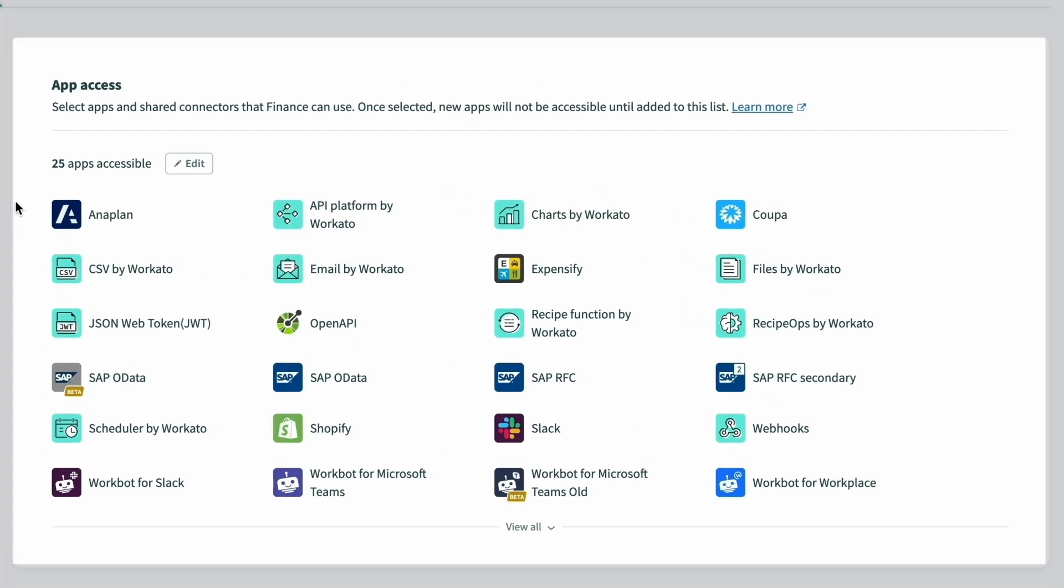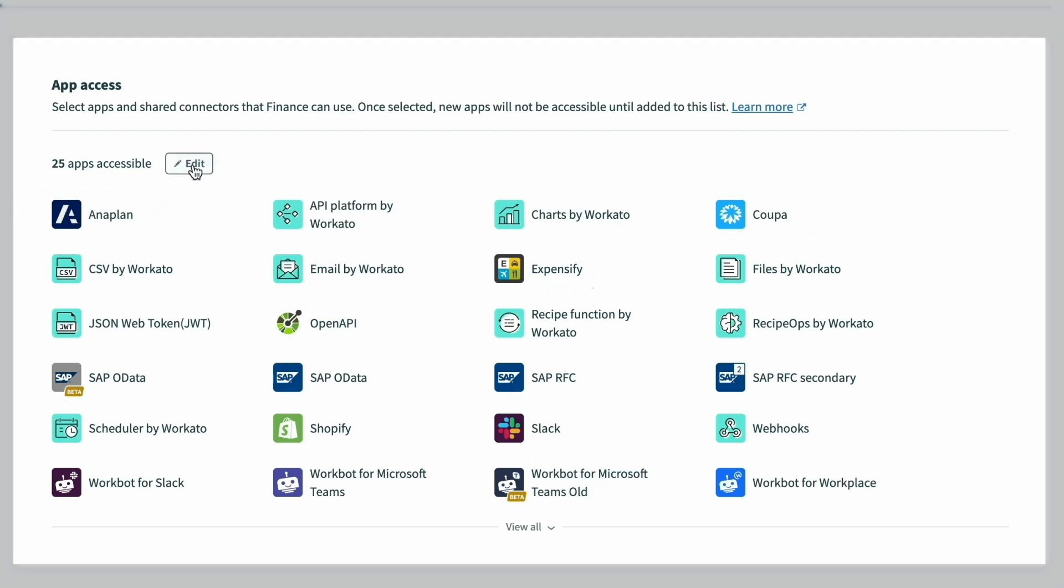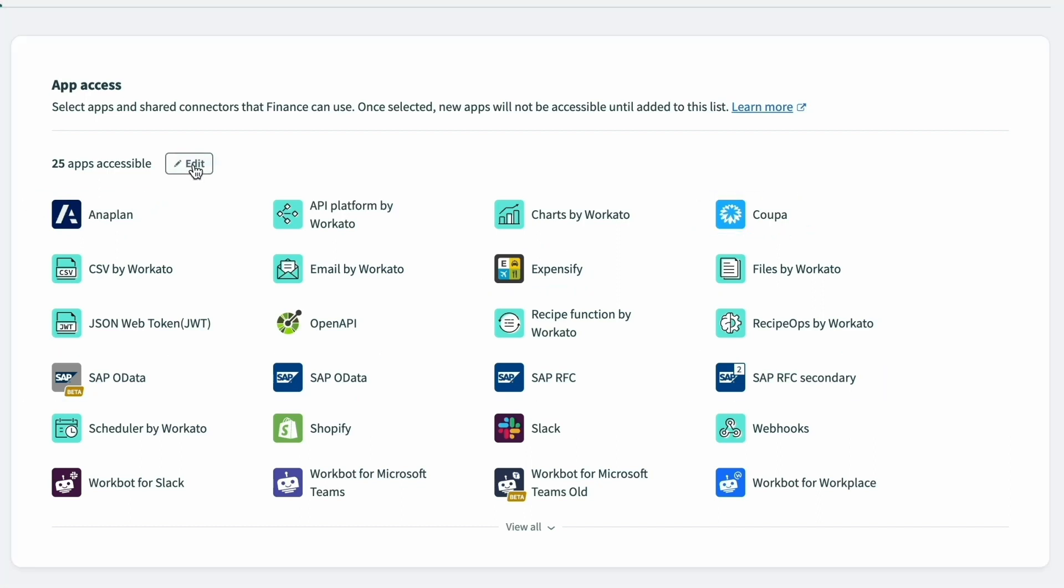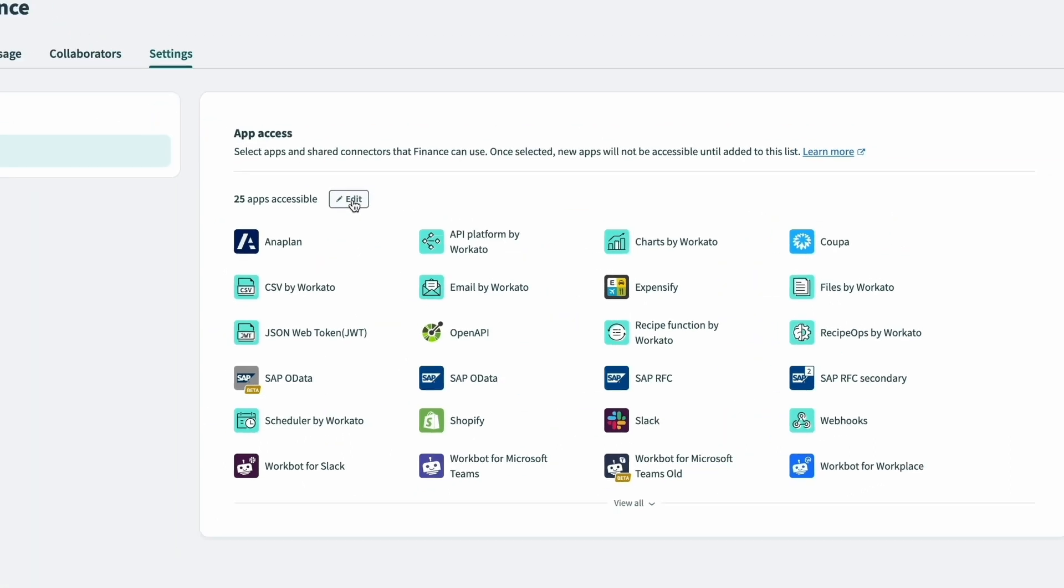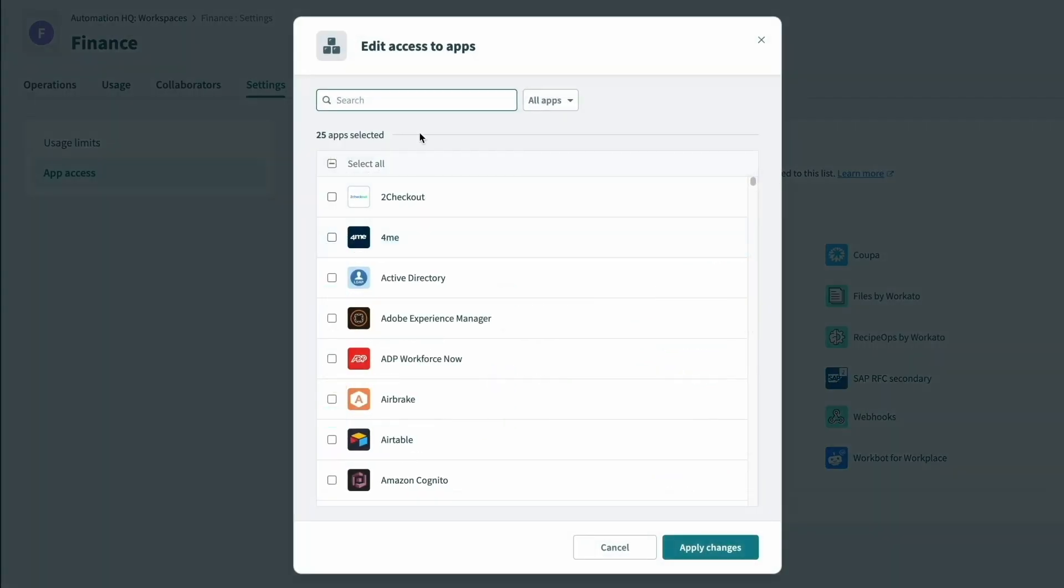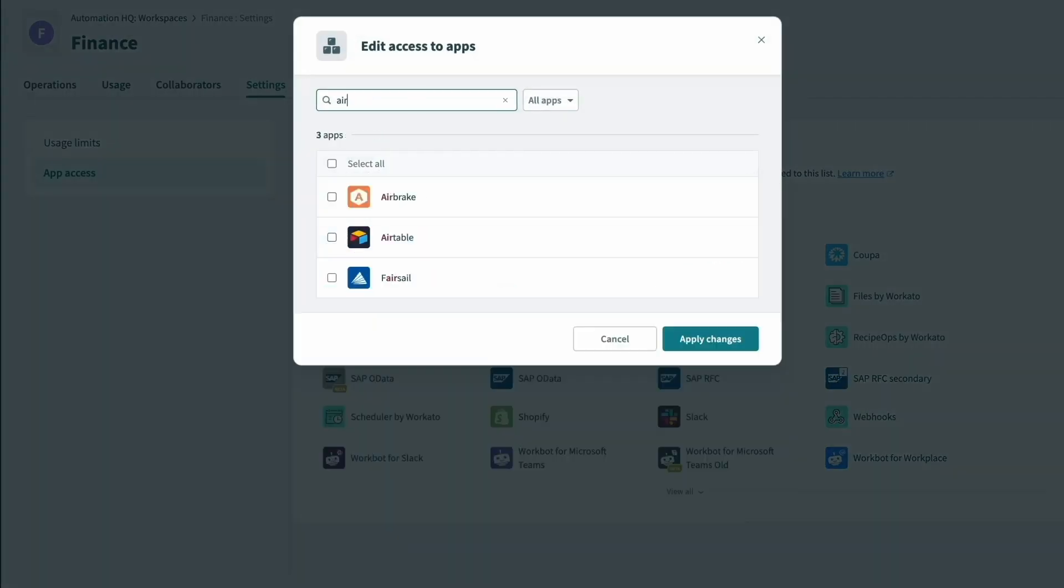Here on the right we can see that we have set up only the app connectors the finance team requires for their projects, such as Anaplan, SAP, Coupa, and Expensify. We can click on edit access to add or remove apps.